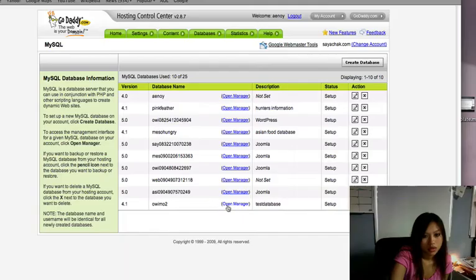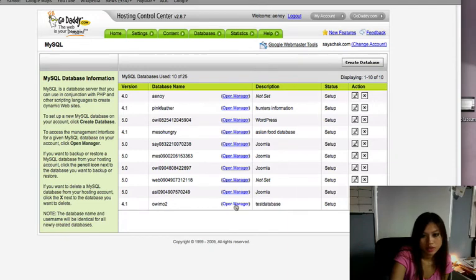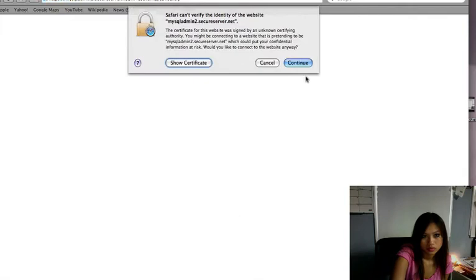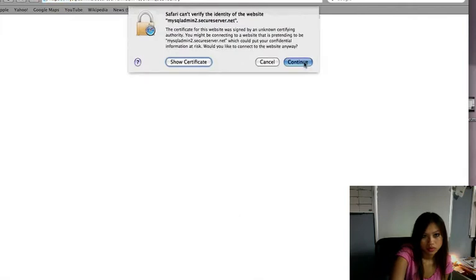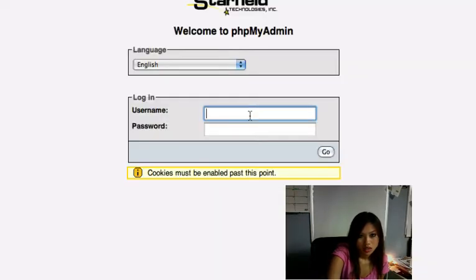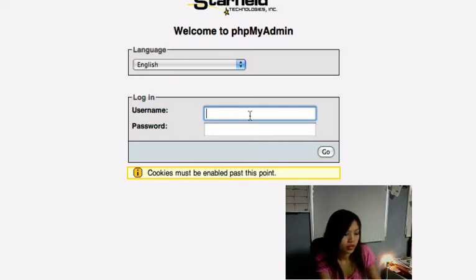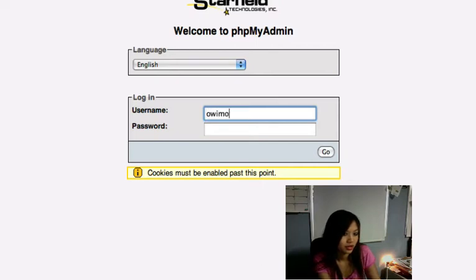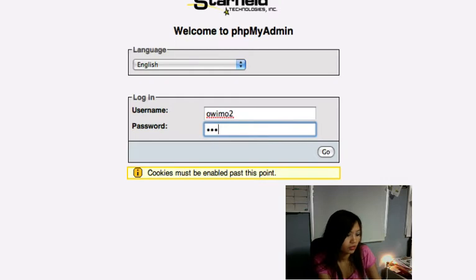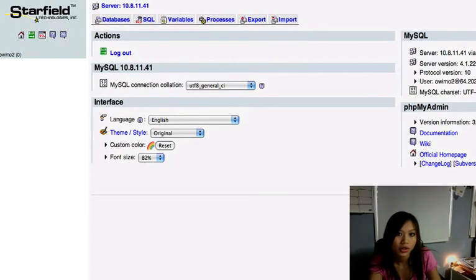Okay, I'm going to jump to open manager. Continue. And then the username and password that you created. What was my username?